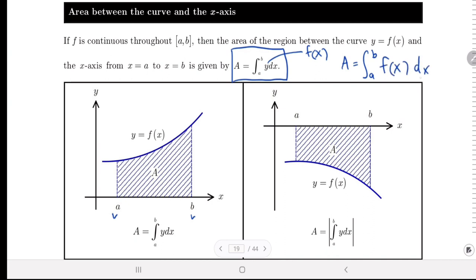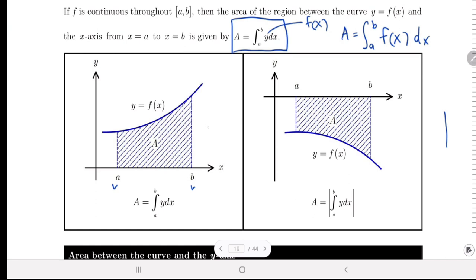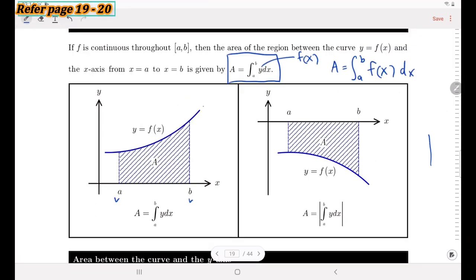Looking at the sketches: when the curve is above the x-axis, we use this formula directly to find the area under the curve from a to b. When the curve is below the x-axis, the integration gives a negative value, but we must apply the modulus sign since area is always positive.